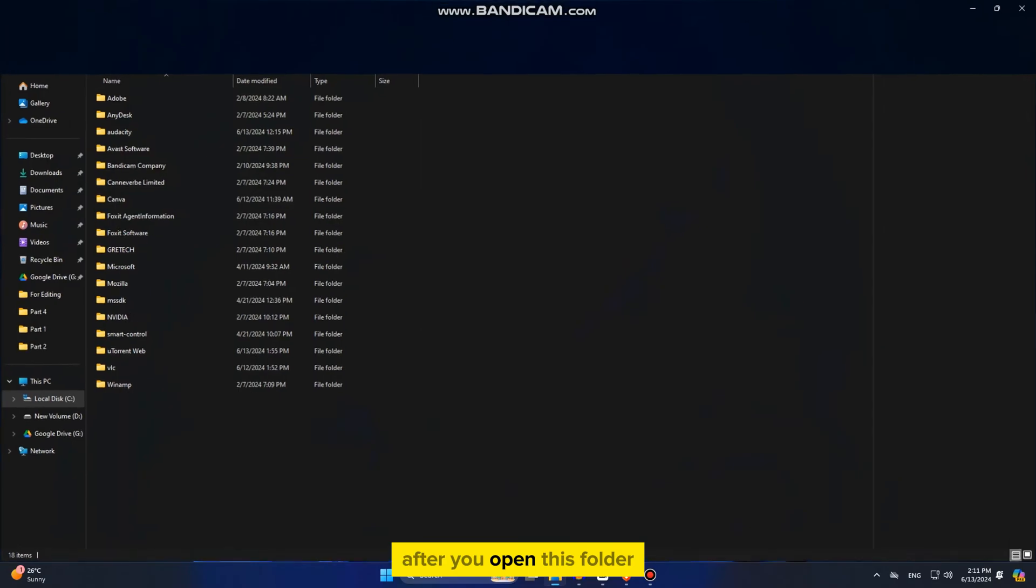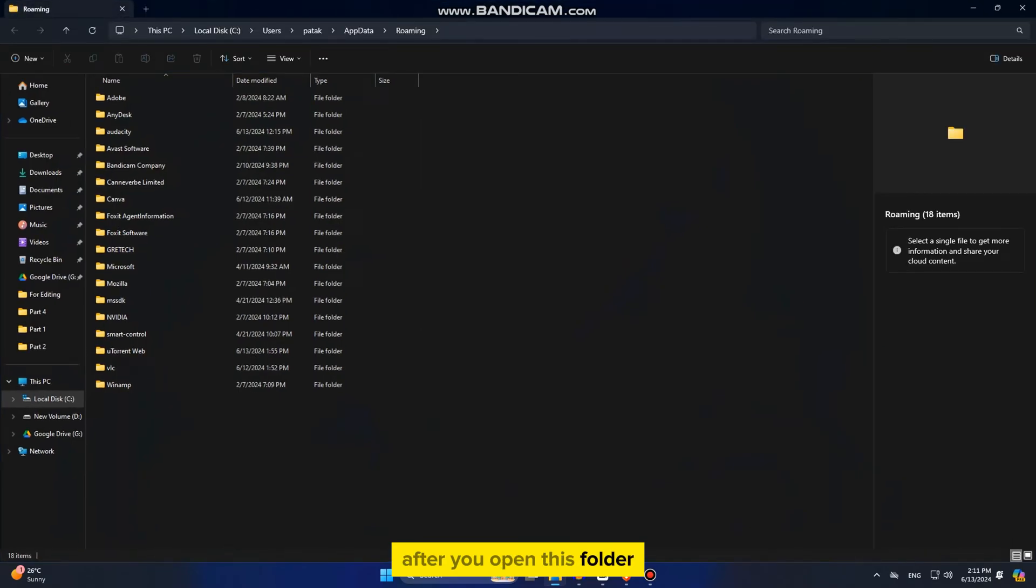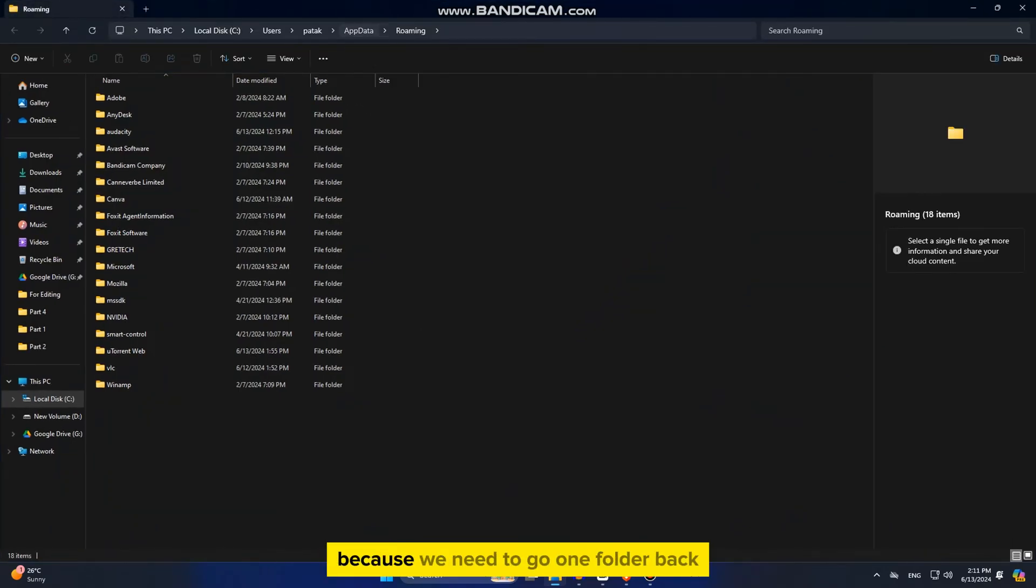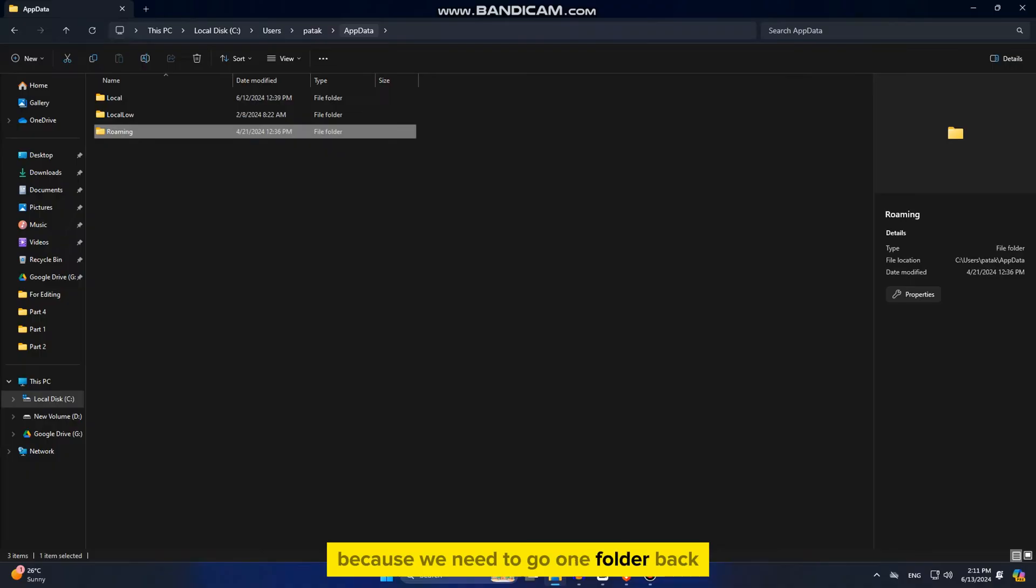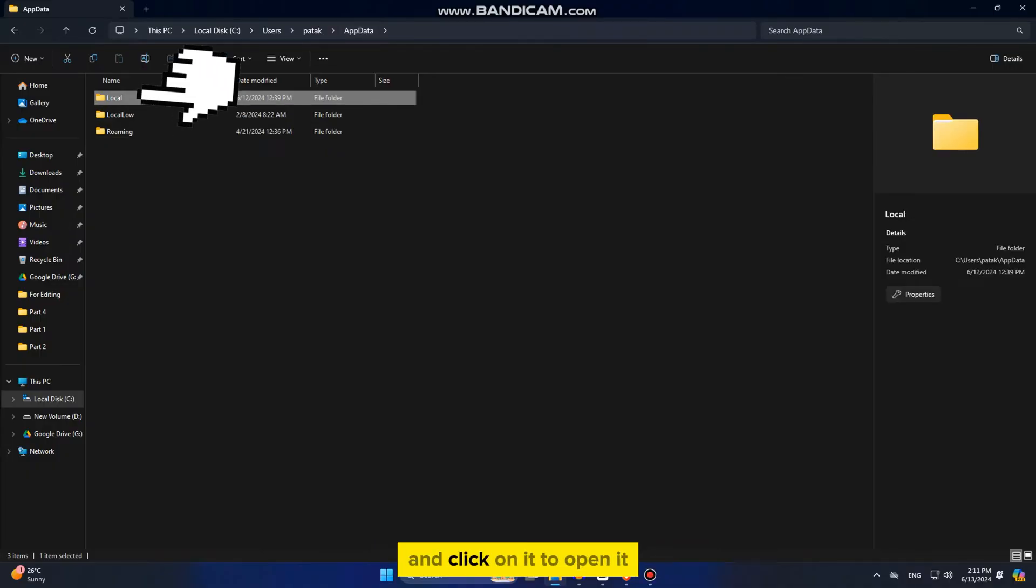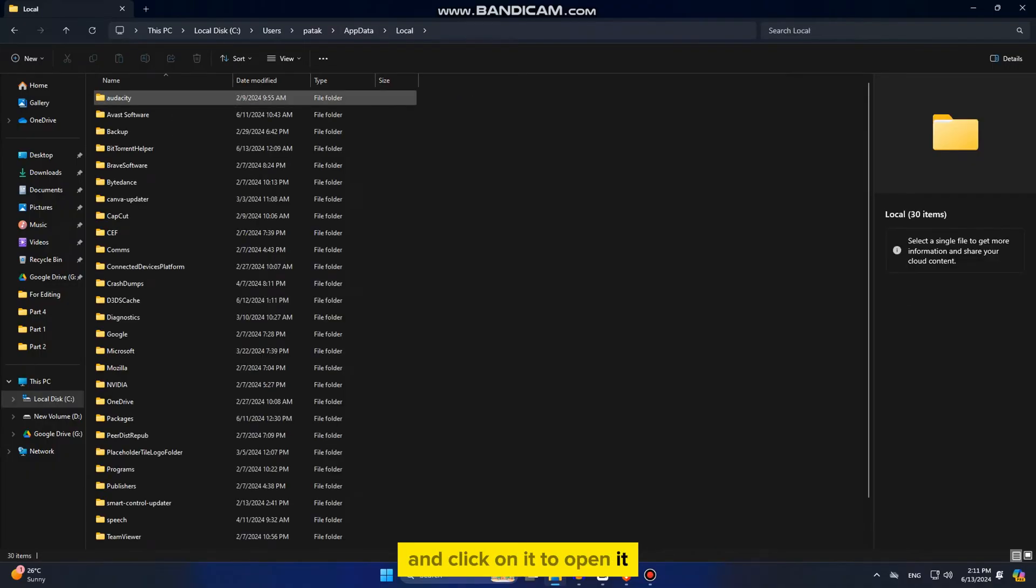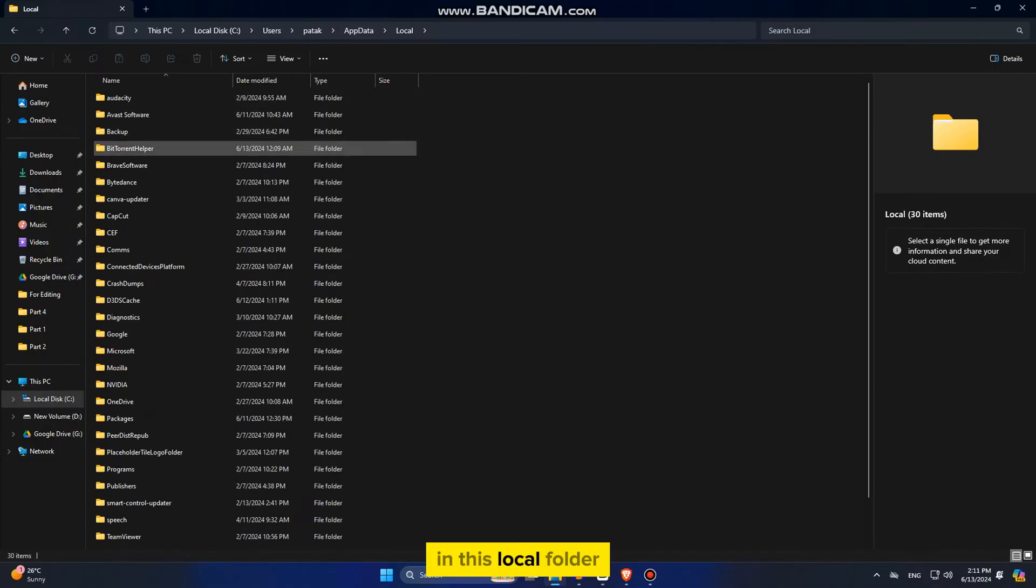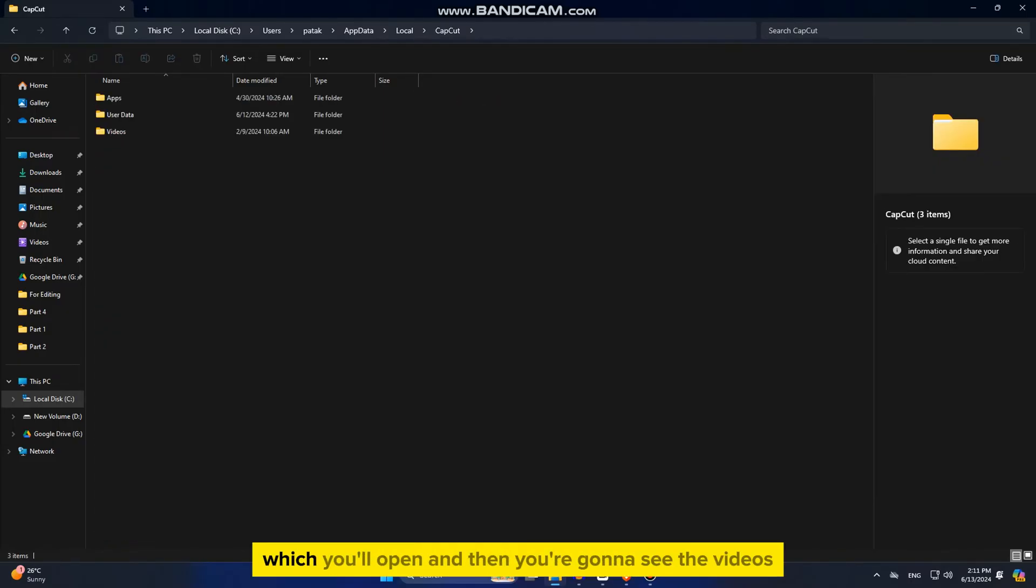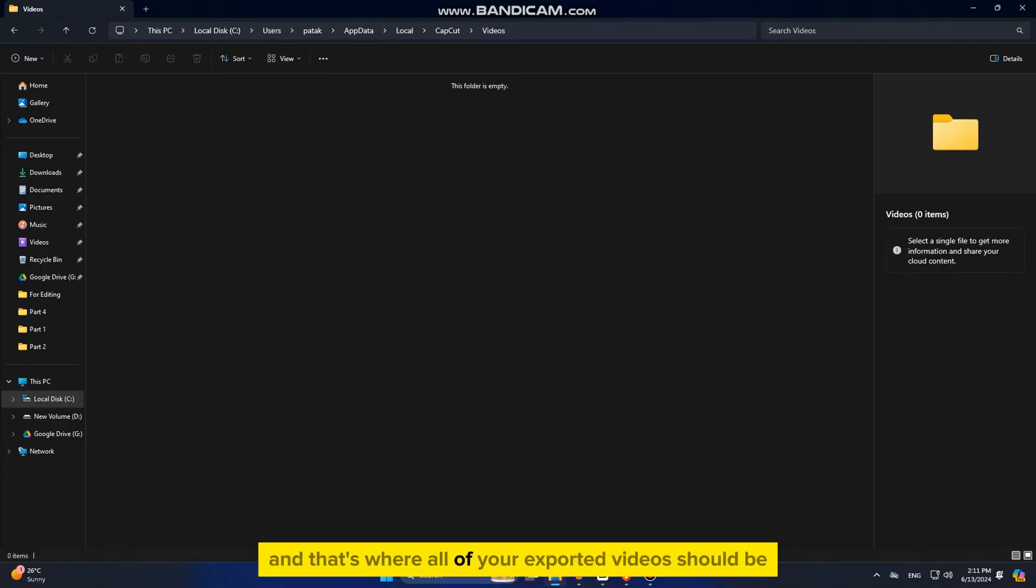After you open this folder, you want to click on the app data folder at the top because we need to go one folder back and then find the local folder and click on it to open it. In this local folder, you're going to see the CapCut folder which you'll open and then you're going to see the videos folder and that's where all of your exported videos should be.